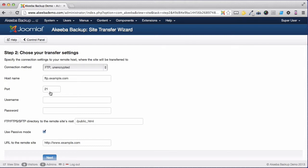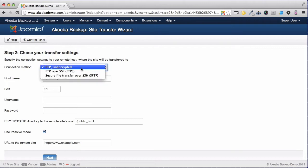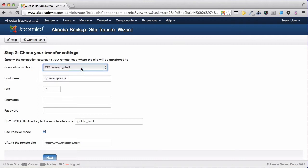We now have to set up the connection method from this server to your new server. There are three options: FTP, FTP over SSL, and Secure File Transfer or SFTP. You will know from your own web host which of these is available to you. I am going to use the plain old FTP setting.